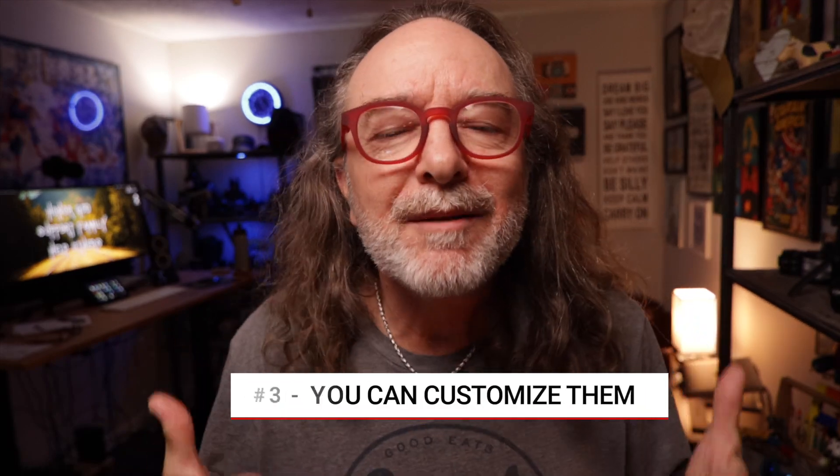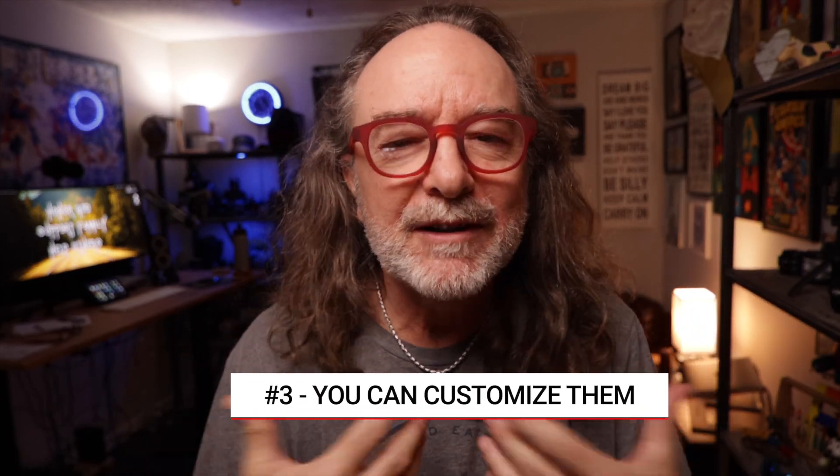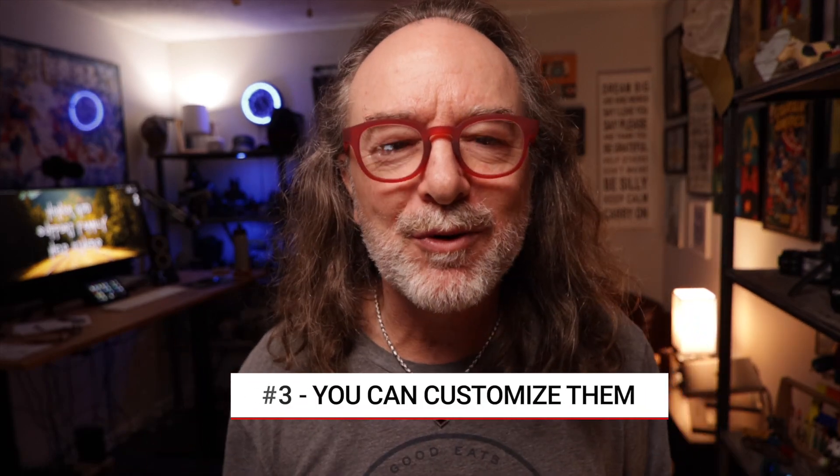Another thing about plugins is they're customizable. At least the ones I'm going to show you are. And what's really cool about that is when you drop it onto your timeline or your video, you get more options rather than just what you see.